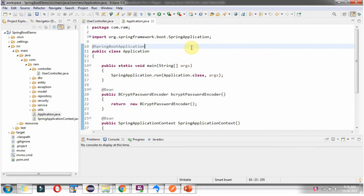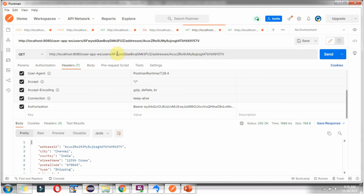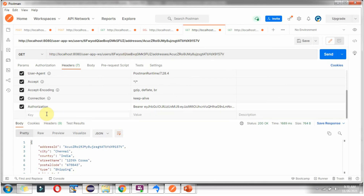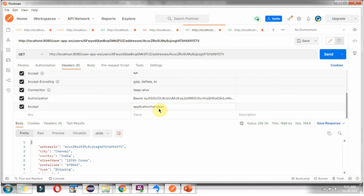Now I am going to start this application. I am going to send a request to this URL to get the address detail of the specific user. Here we have to add an accept header, and the value should be application/hal+json. Then click on send.